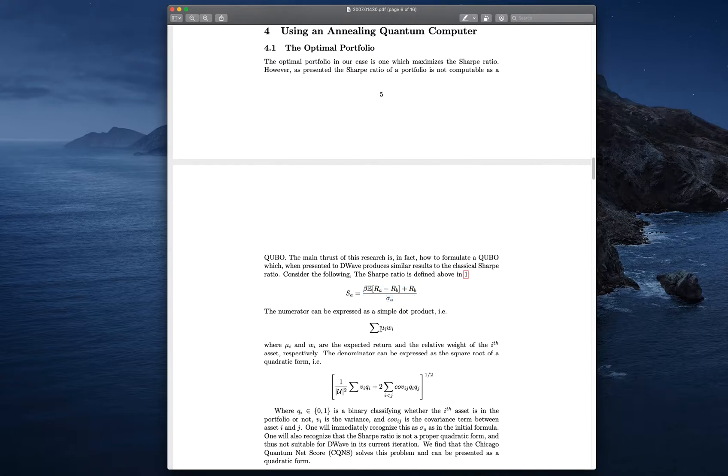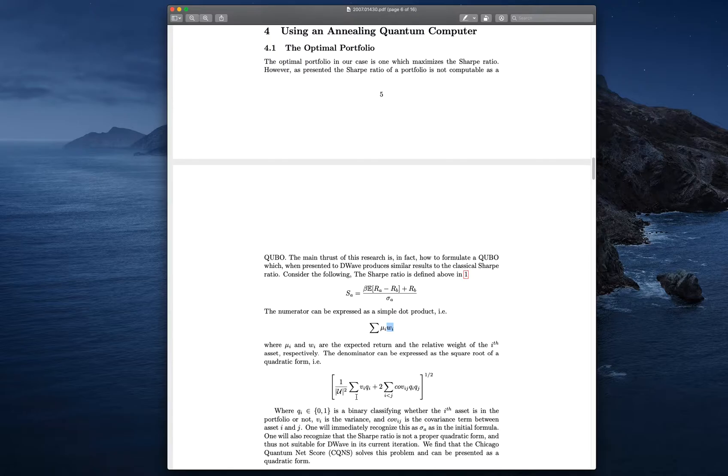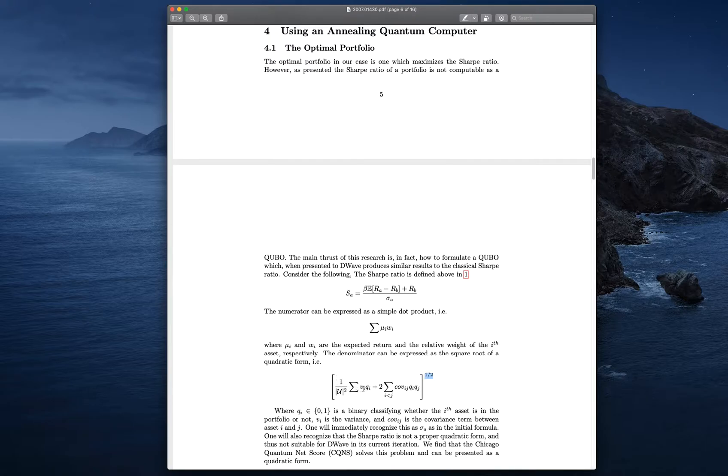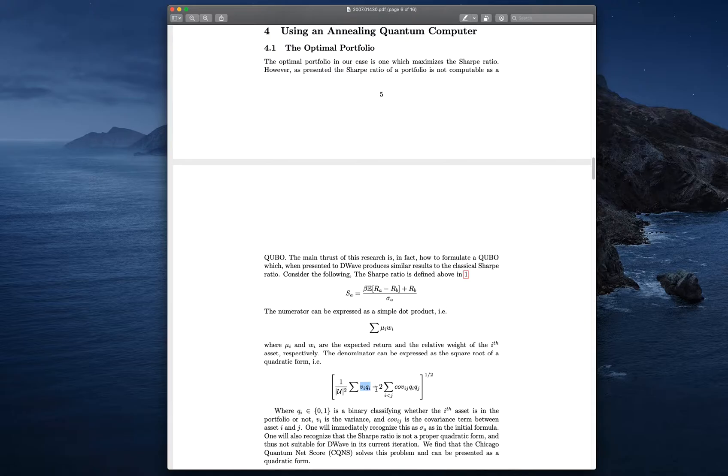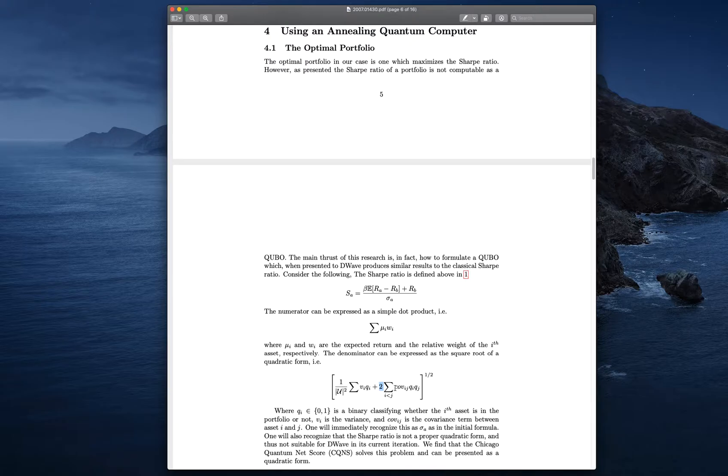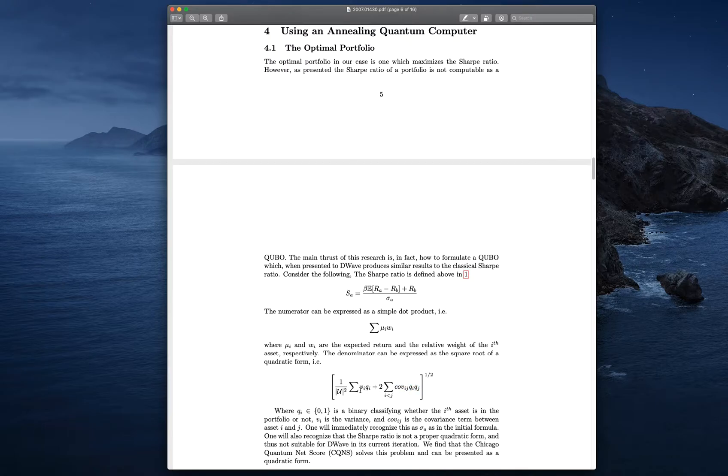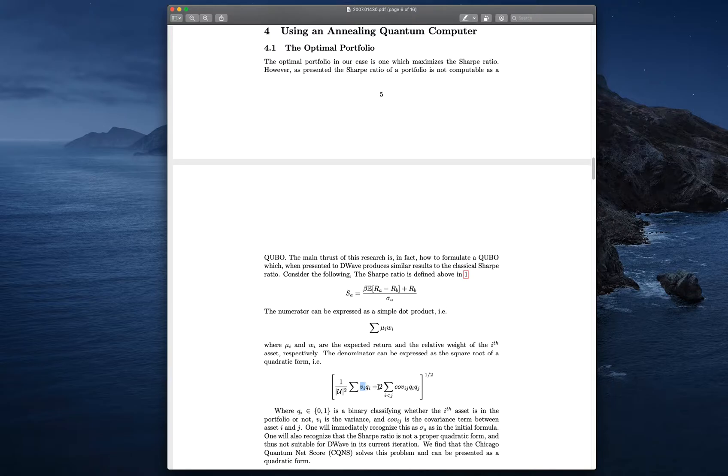It can be a simple dot product, which is returns times the weight. It's the numerator. The denominator is the square root, because the standard deviation is the square root of the variance. It's the sum of the variance terms, which matters, because those are your linear terms in the QUBO before you apply transformations. And then your covariance terms, it's two times your covariance terms.